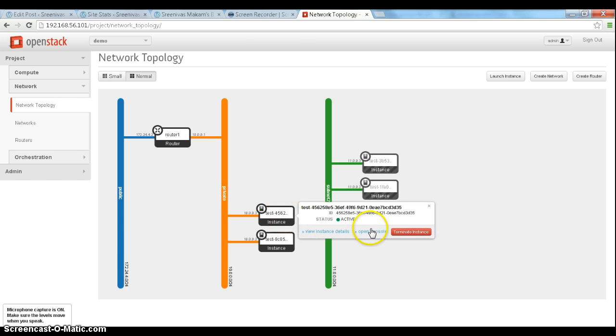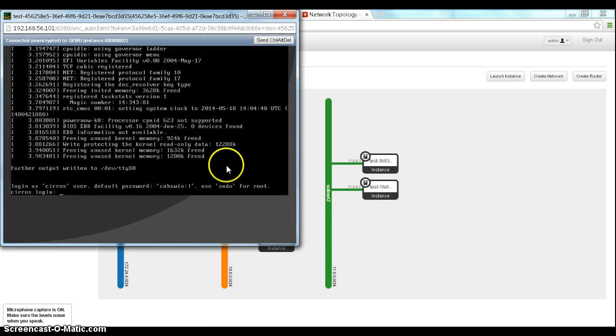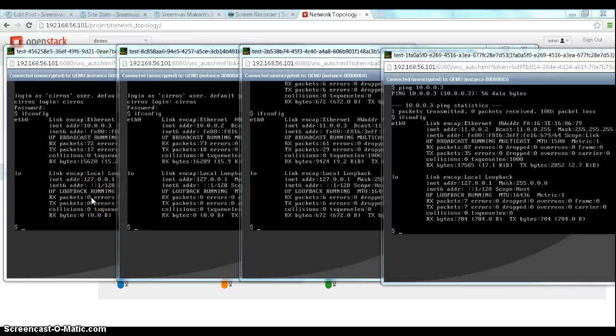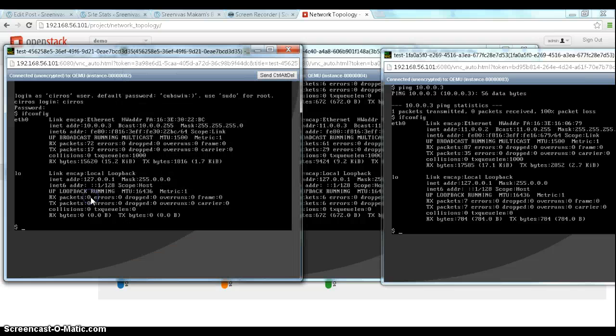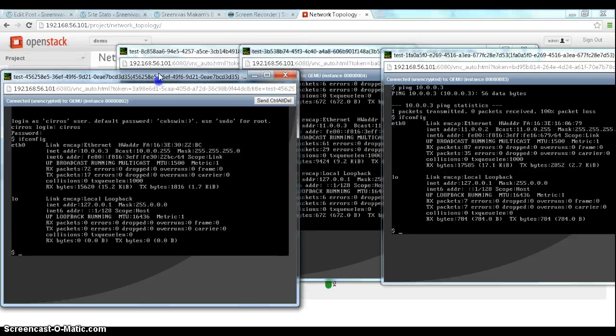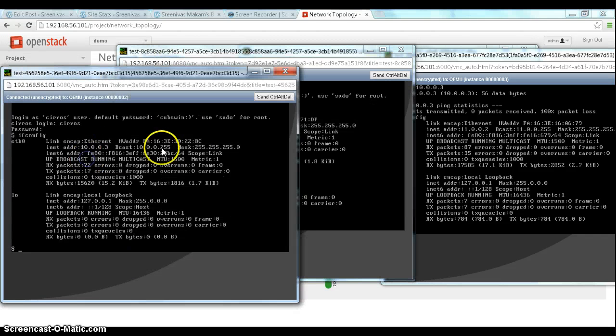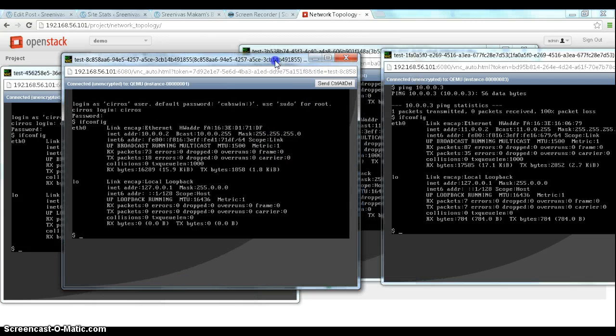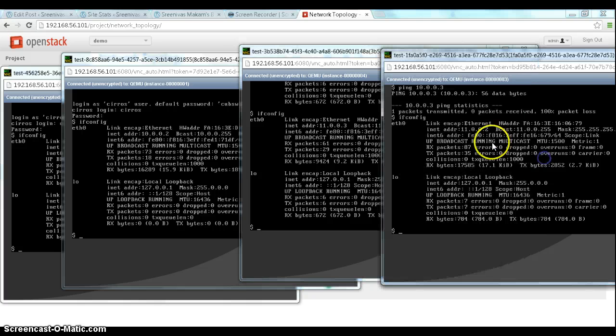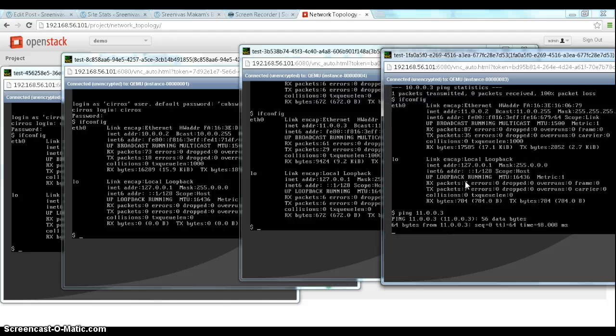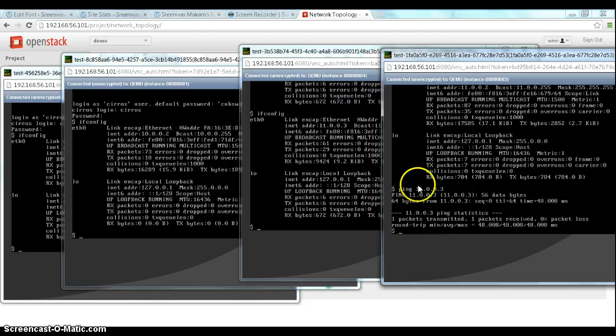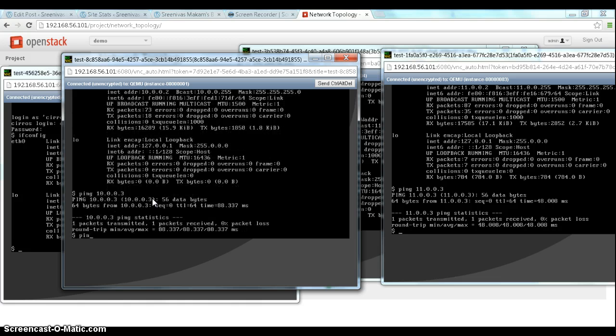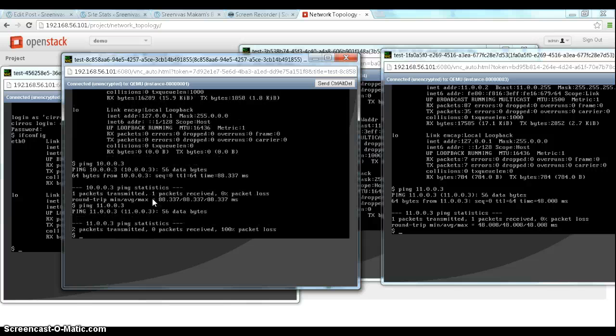While these are coming up, let's have the consoles of all the VMs. You can see these are the two VMs in the 10.0 network, this is 10.0.0.2, this is 0.3. And then we have two VMs in the 11.0.0 network, 11.0.3 and 11.0.2. So what we can find is we can try to ping in the same subnet. It looks like we can ping. Let's try to ping across the subnet. It's not going to work. Obviously that does not work.